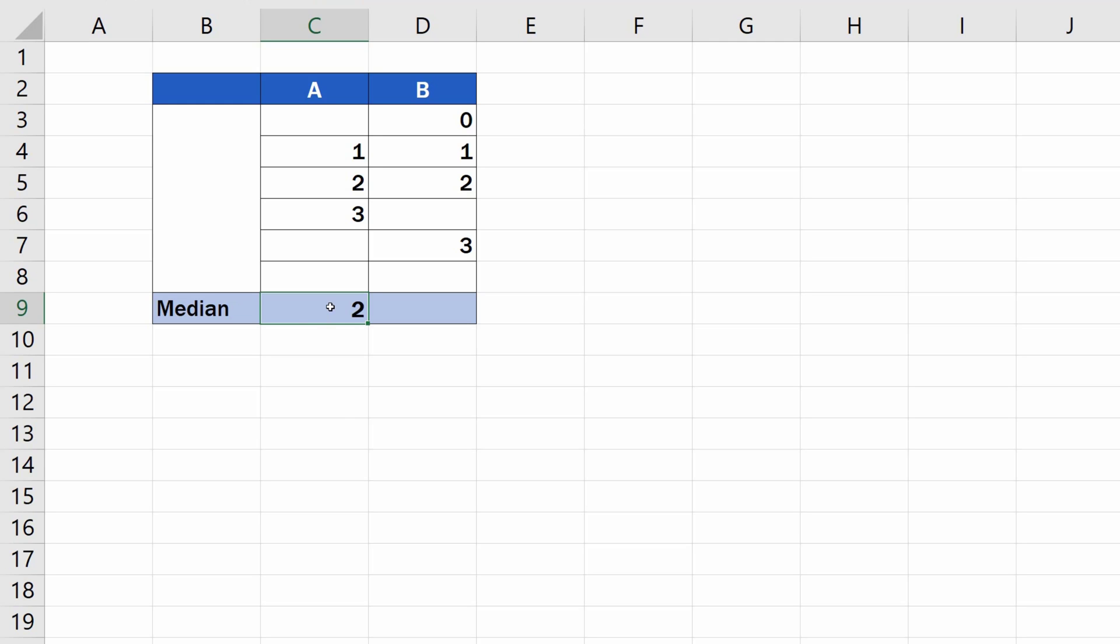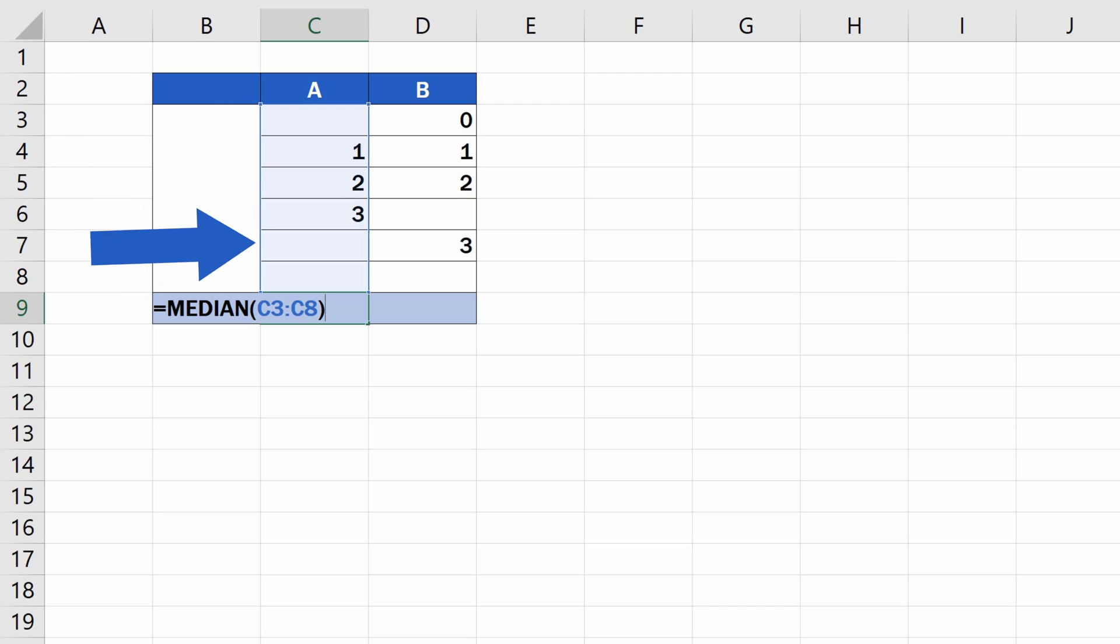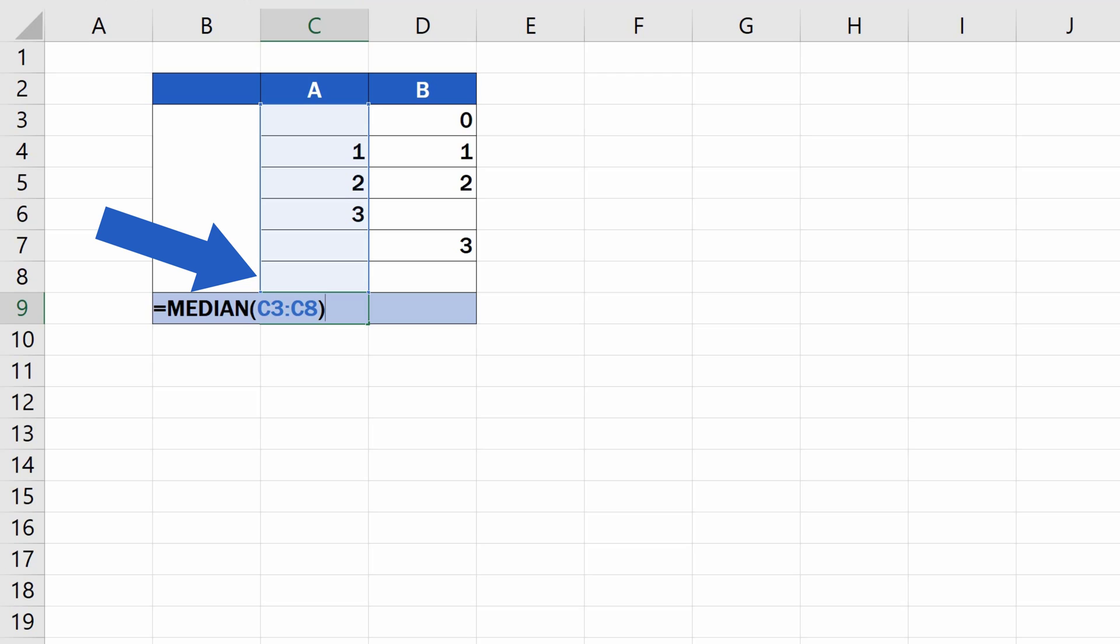It's also good to know that Excel can calculate the median even though the list of numbers contains blank data. So, if there are any blank cells in the column containing the set, it's all okay to run the formula and you won't have to worry about these.